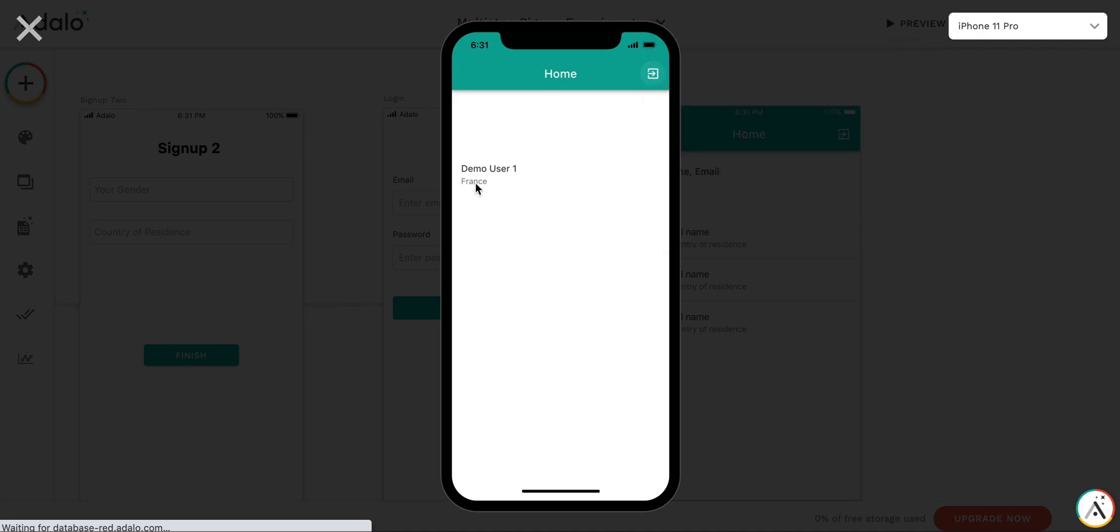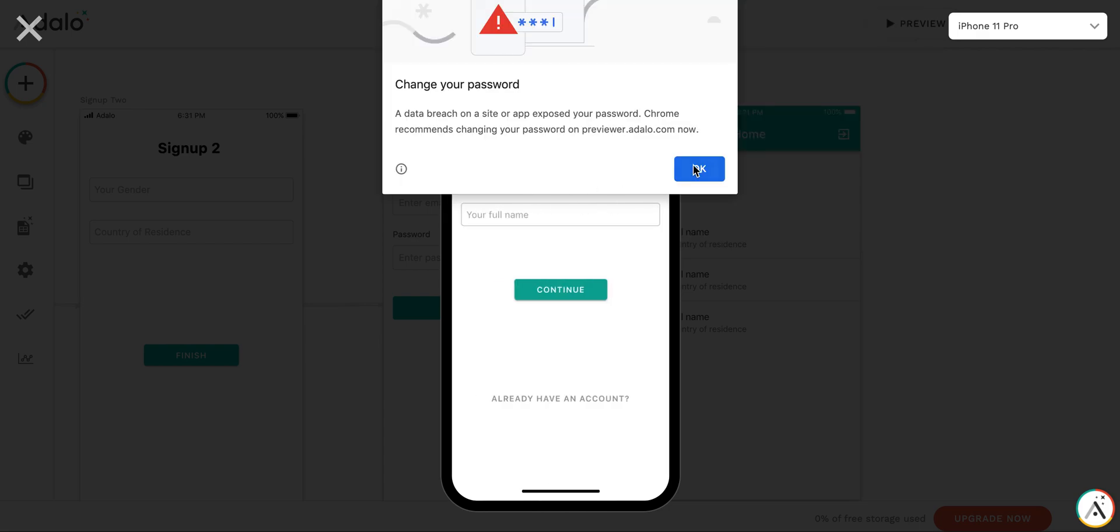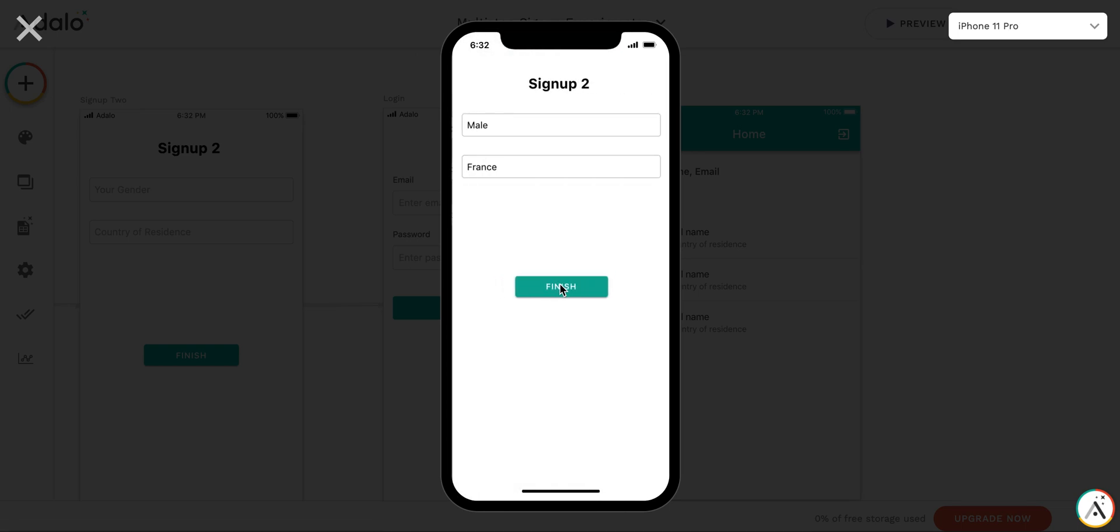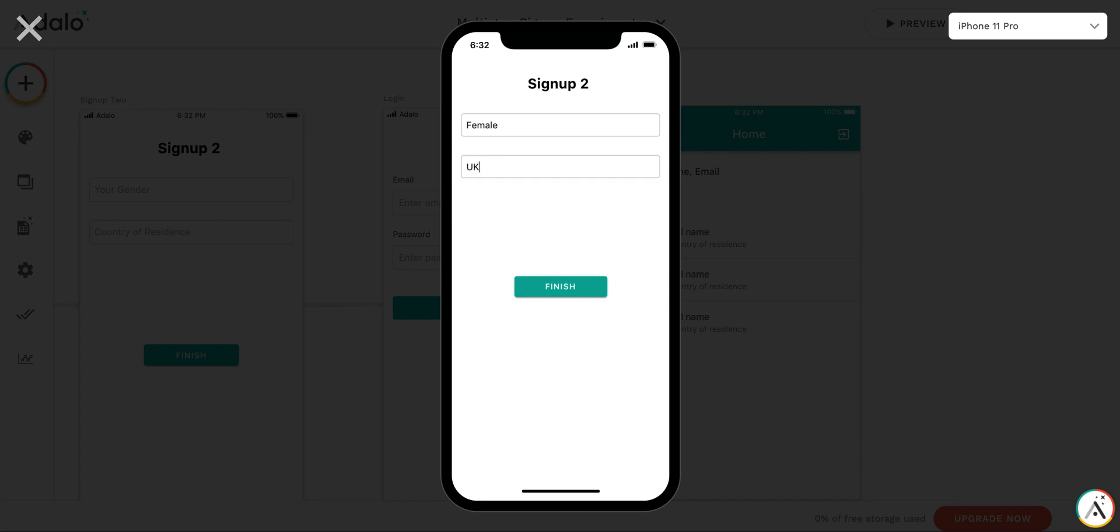Let's add some more users. Let it be demo2 at gmail.com. The password will be, again, the same. Full name will be... Then we continue to the next screen. It's gonna be a female user living in UK.